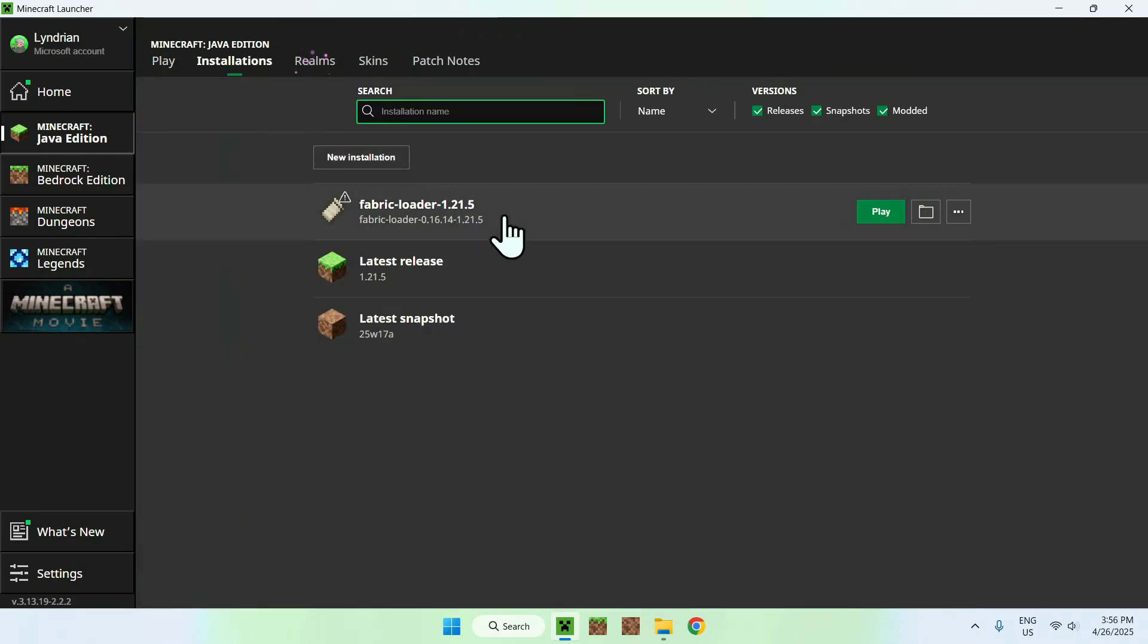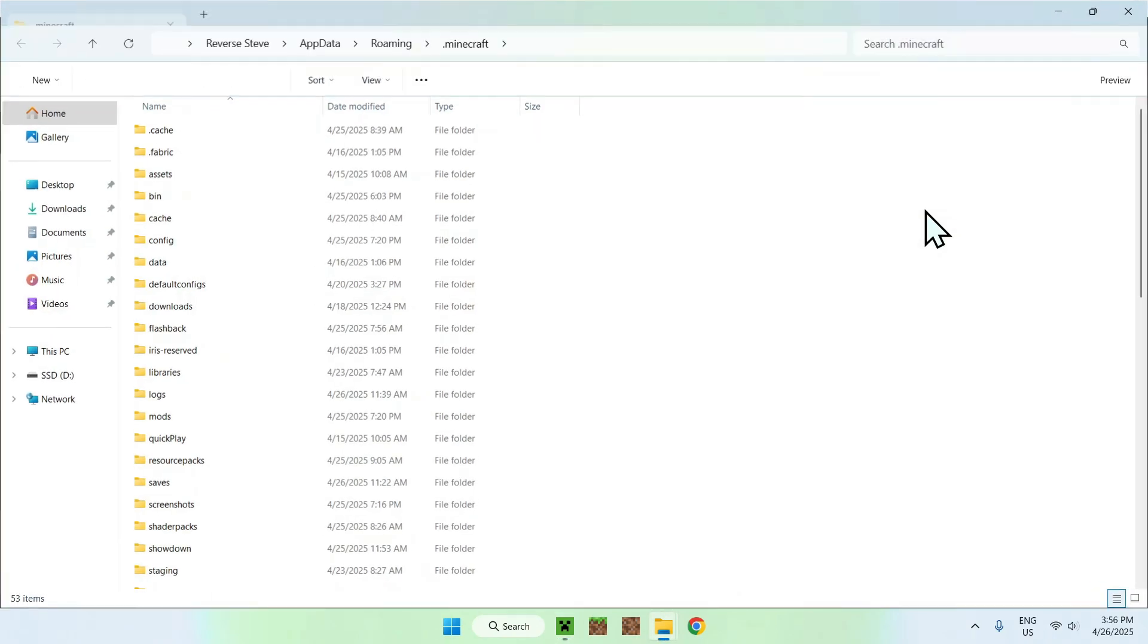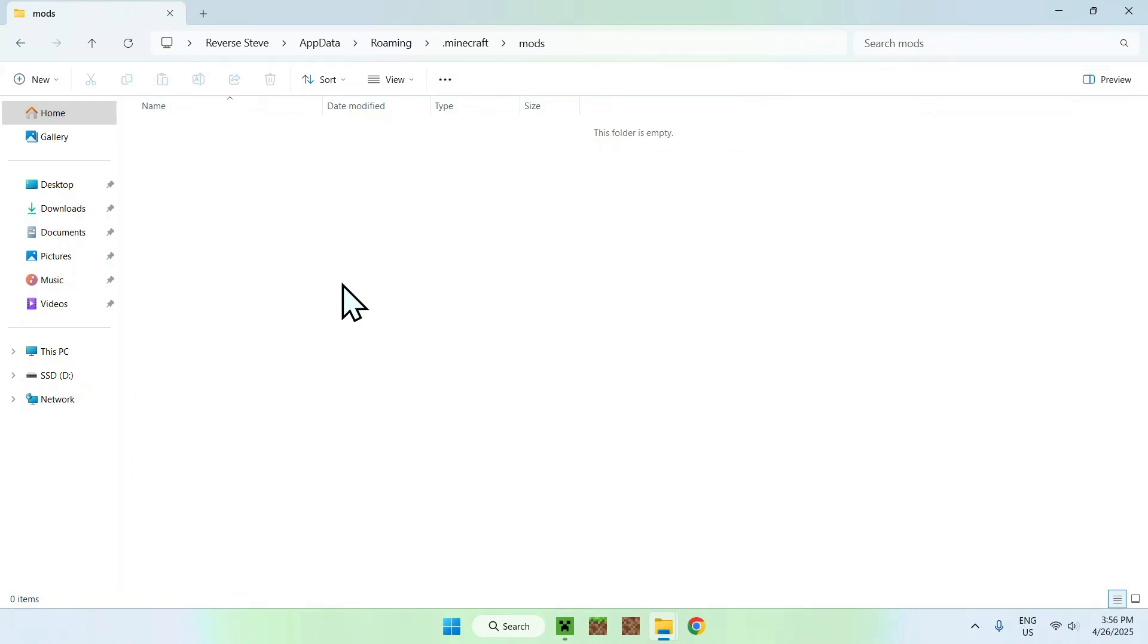Then, all you have to do is hover over fabric loader, and go to the folder icon. Now, all you want to do is go to mods here, you'll find mods. Just double click them.